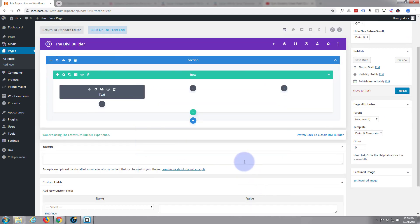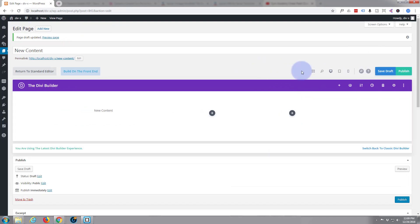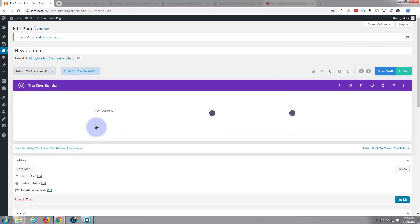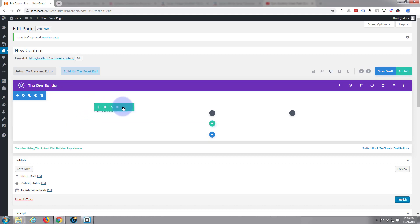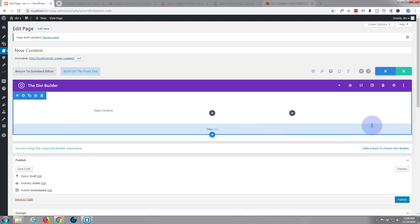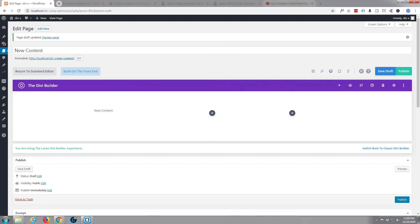Let's save that and go to the preview — desktop version. There it is: 'New Content'. Not very exciting — we can make that a bit bigger so it stands out. It'd also be nice to put a background image here, and it'd be nice if the background image changed with each new page as well. Let's go ahead and do that.